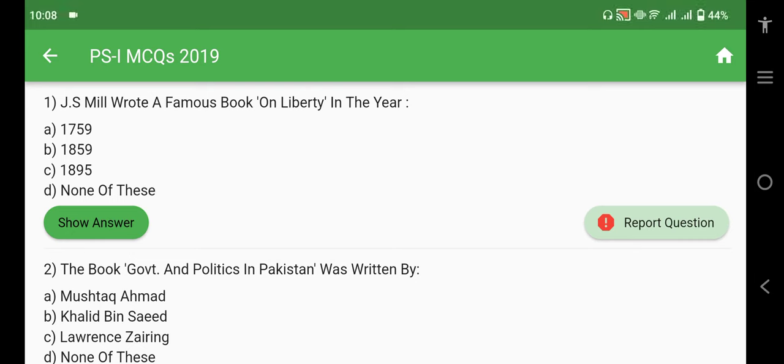Assalamu alaikum everyone, I hope that you will be all right. Today we are going to discuss Political Science Paper 1 of CSS year 2019. Firstly we will discuss Paper 1 and then we will discuss Paper 2. The first question of this paper is: